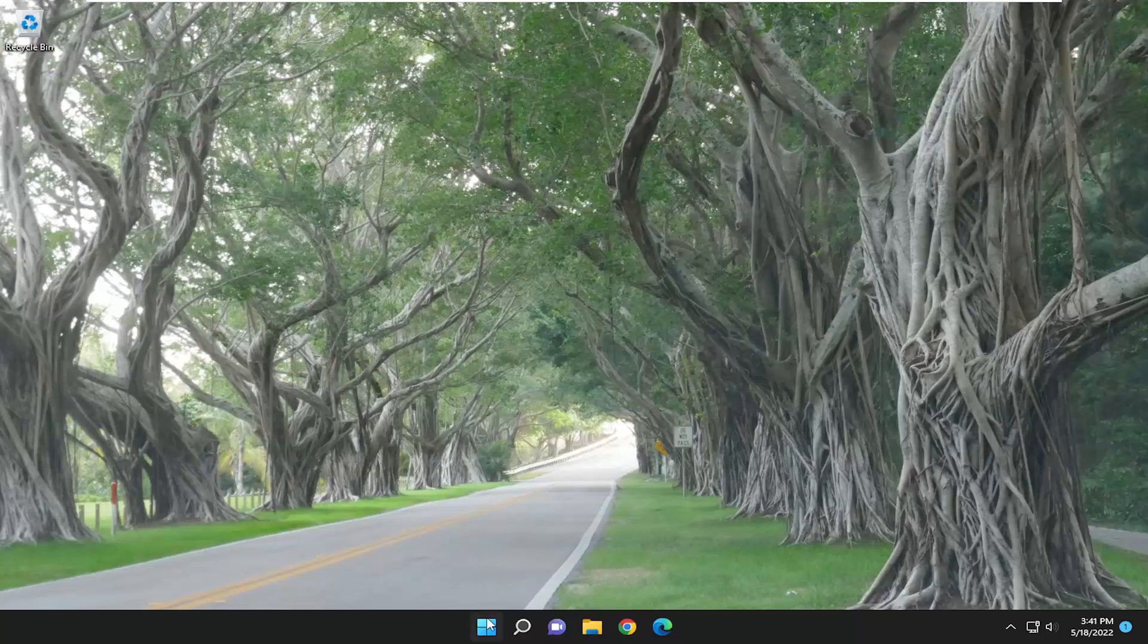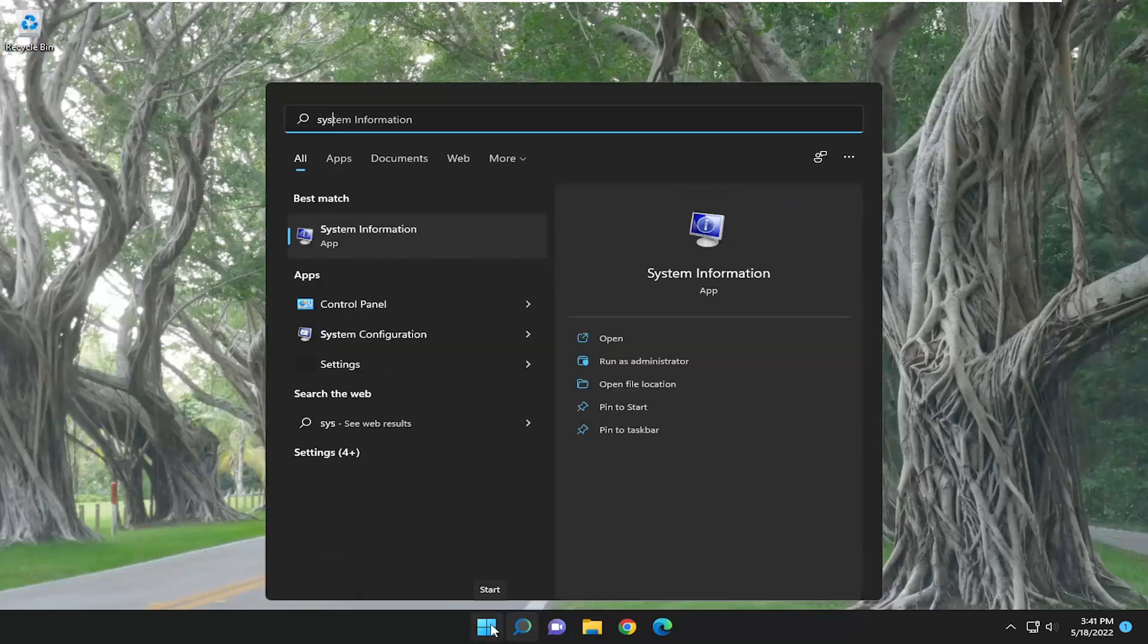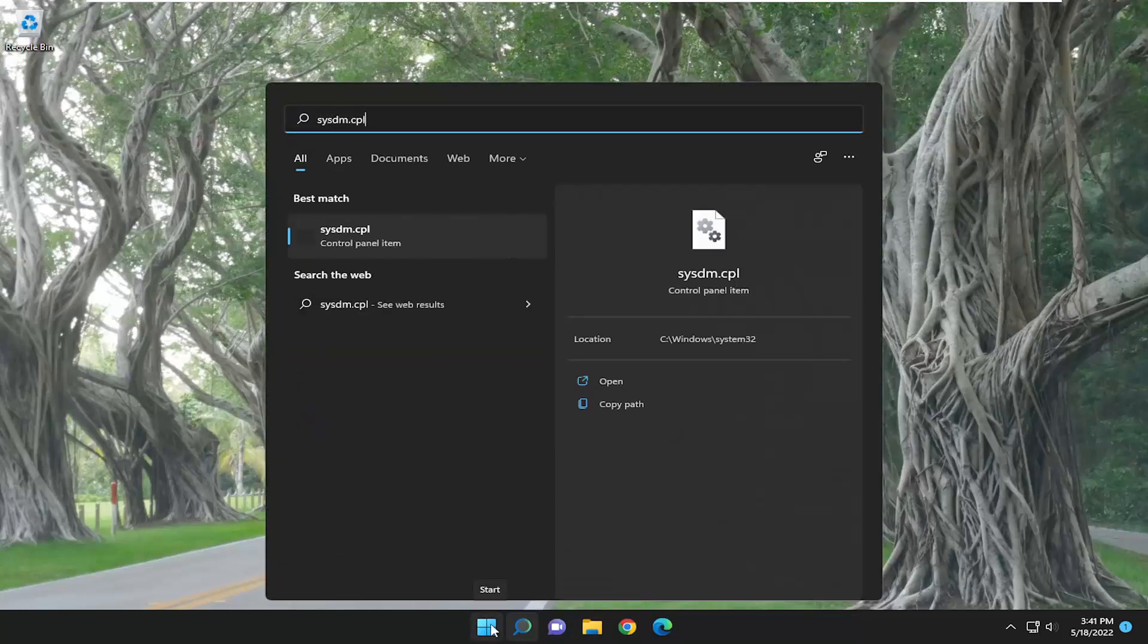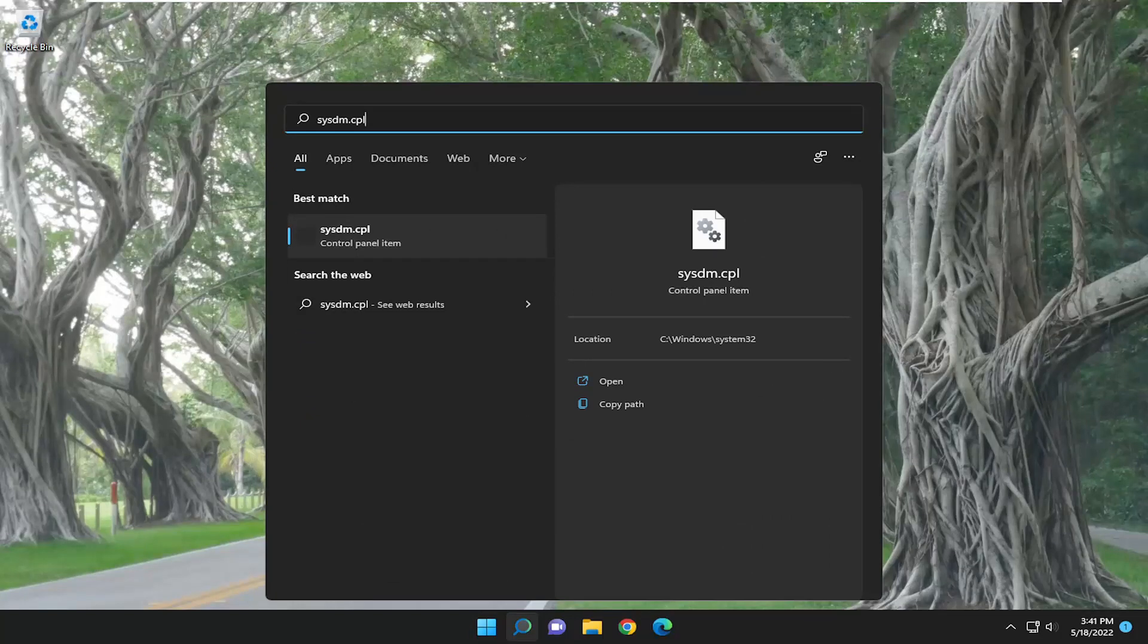So the first thing you want to do is open up the search menu, type in sysdm.cpl. Best match to come back with a control panel item. Go ahead and open that up.